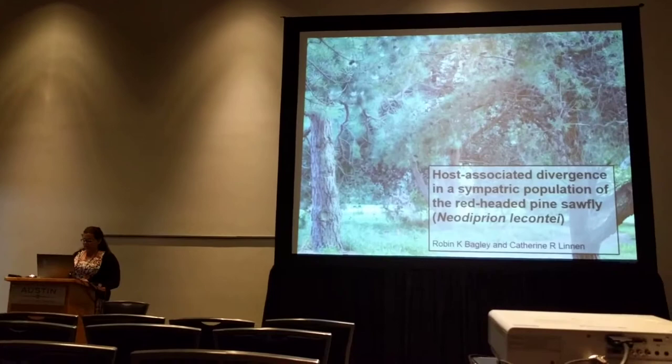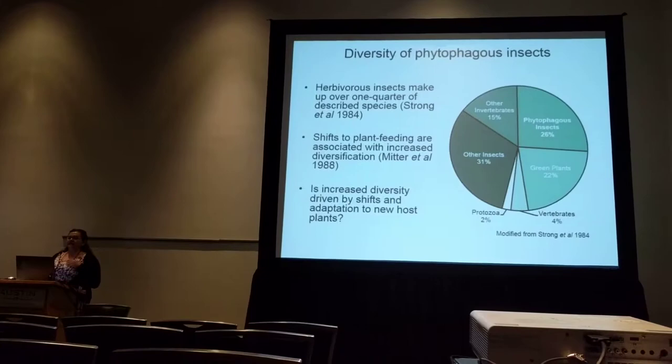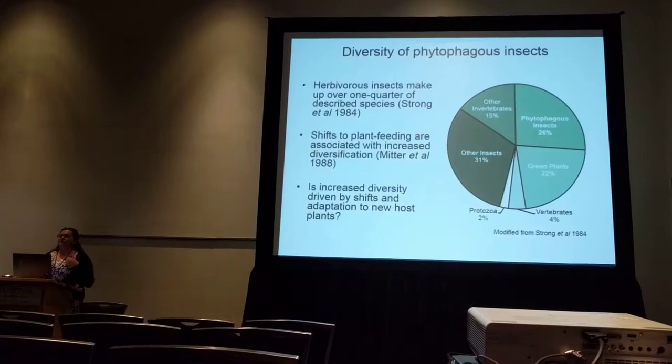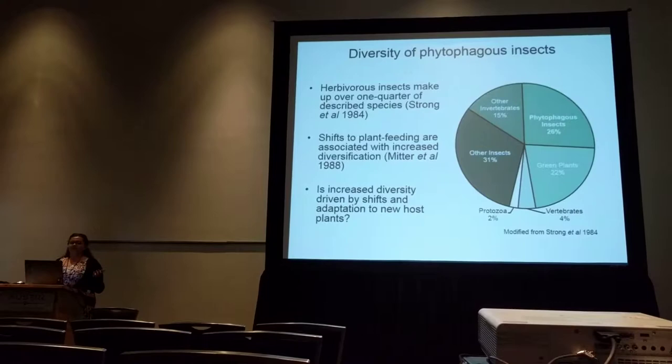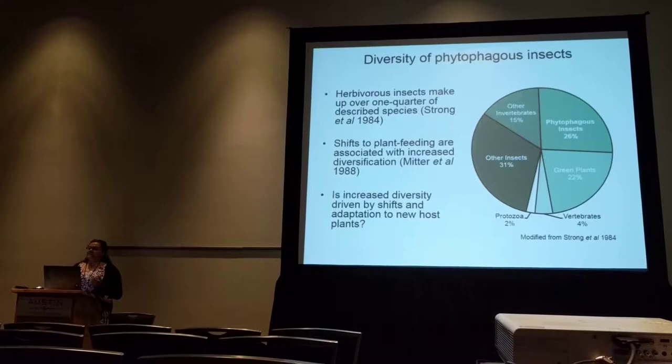You've probably heard this about 25 times at this meeting, but in case you haven't: plant-feeding insects make up an enormous amount of diversity on the planet, consisting of over a quarter of the described species on Earth. This incredible diversity seems to be directly linked to the fact that they eat plants. Studies have shown that shifts to plant feeding from other types of insect lifestyles are consistently associated with increased diversification, but the reason for this diversification has been a little unclear.